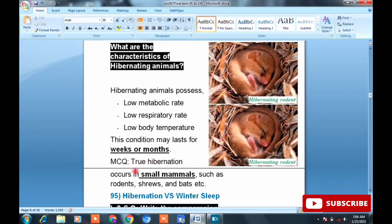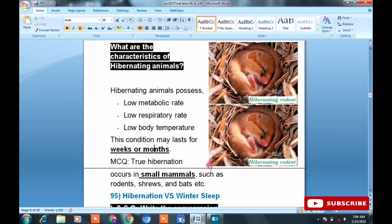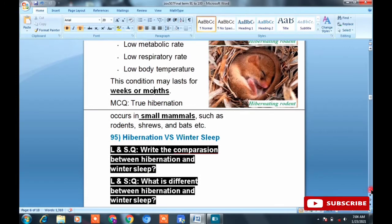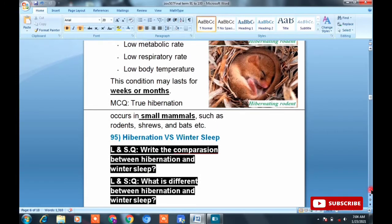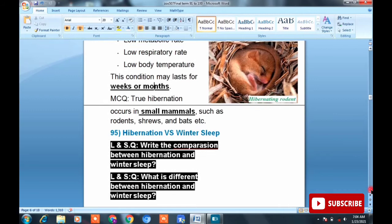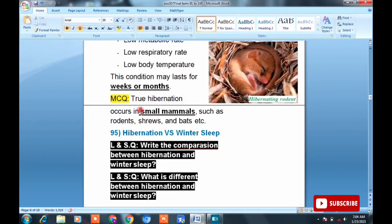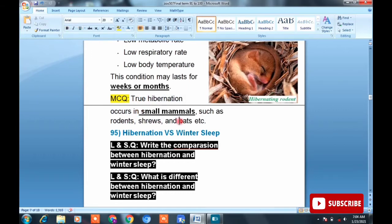Hibernation lasts for weeks and months depending on environmental conditions. MCQ to remember: true hibernation occurs in small mammals — like rodents, shrews, and bats. This is both an MCQ and an important example. True hibernation always occurs in small mammals.